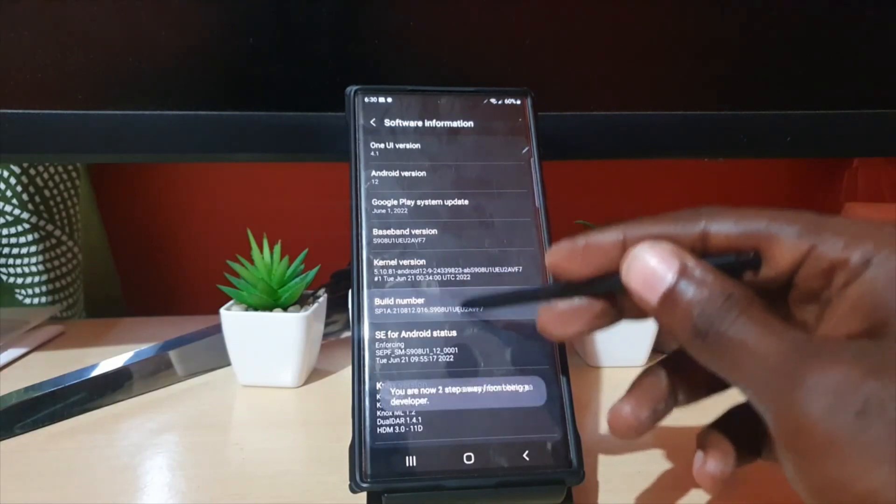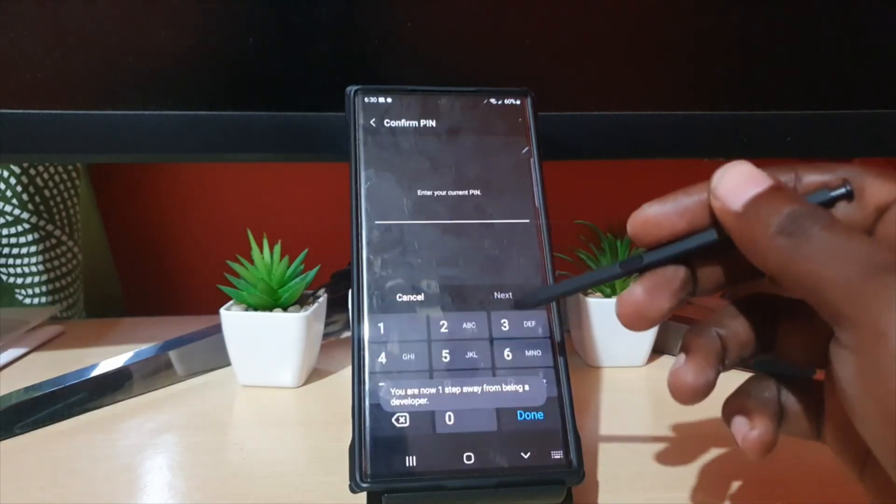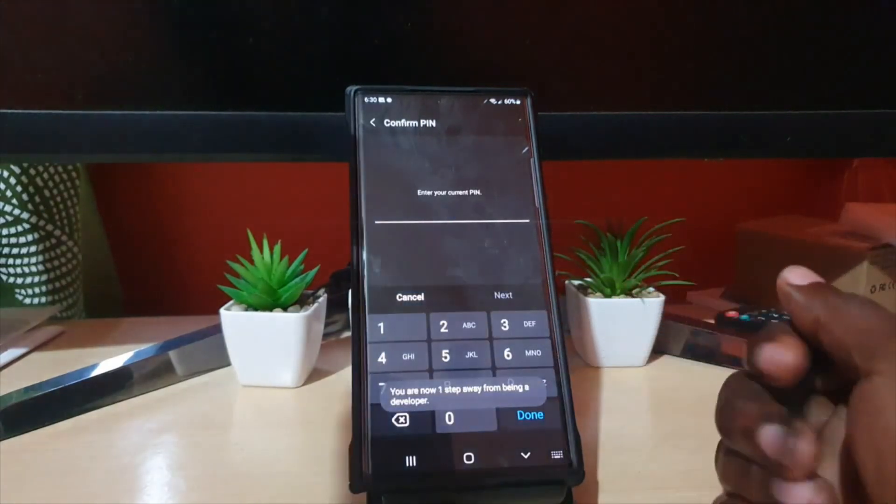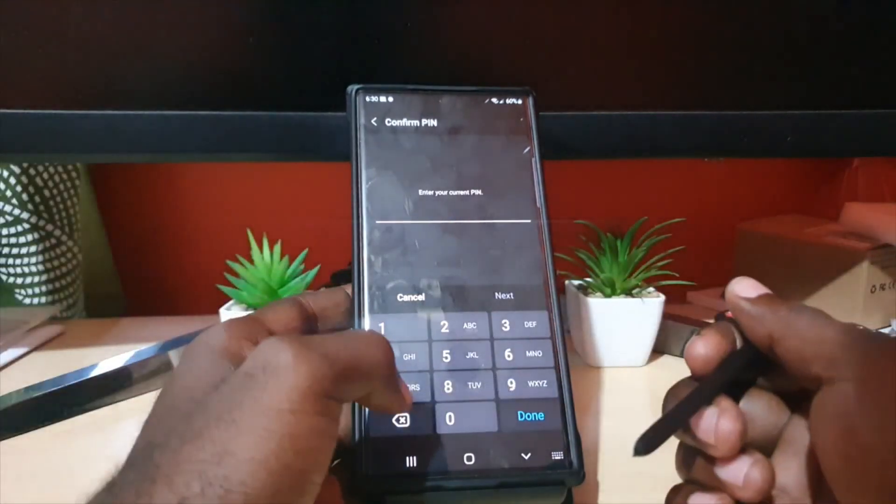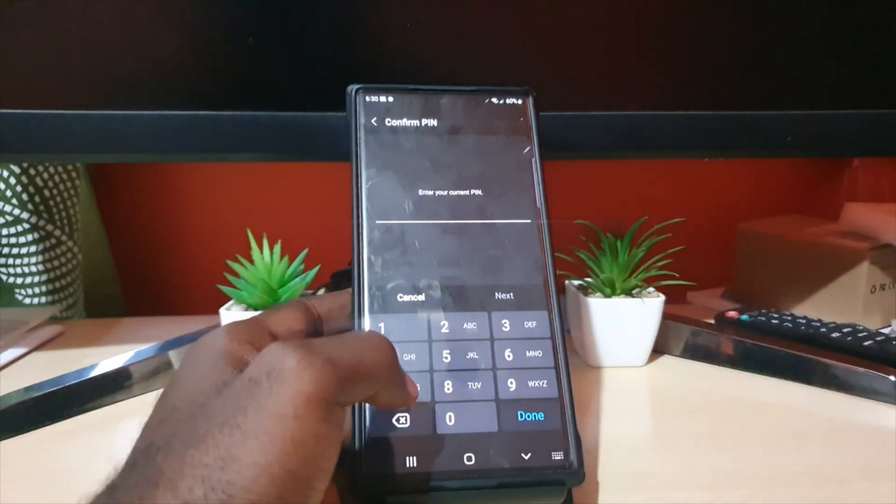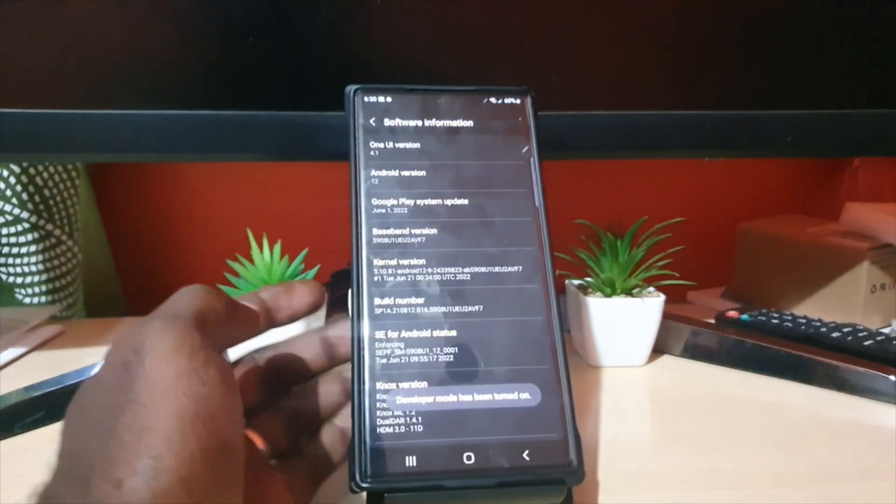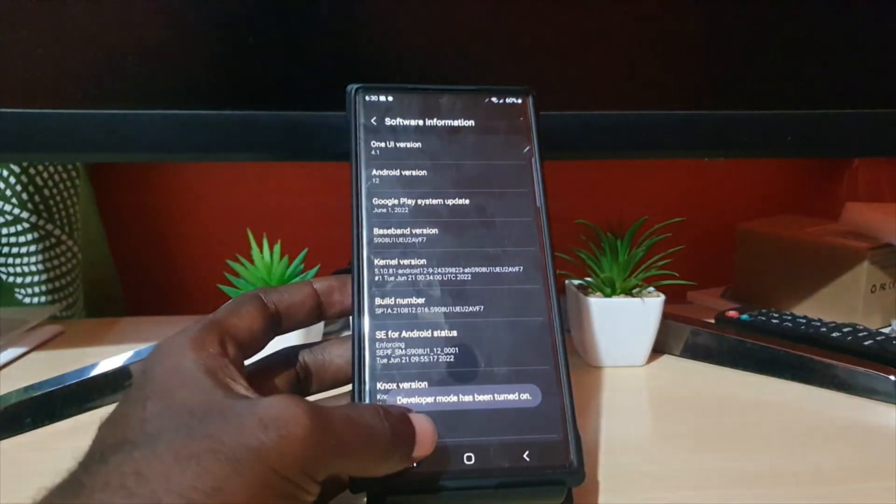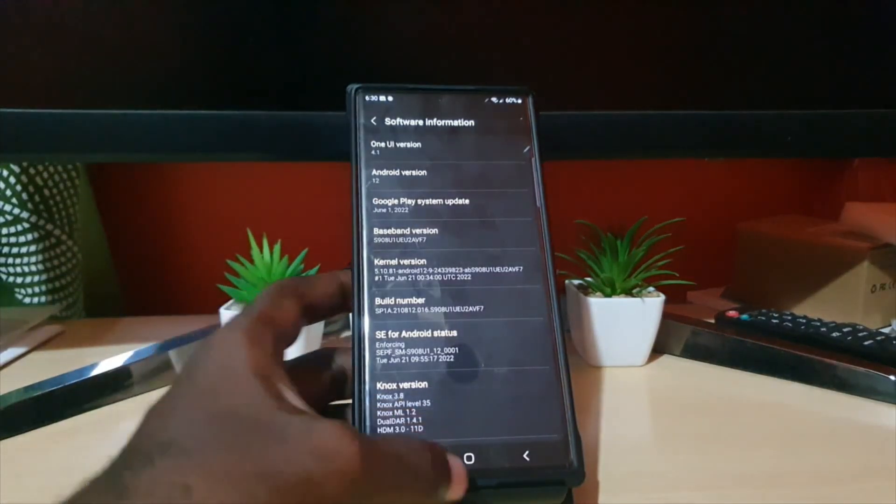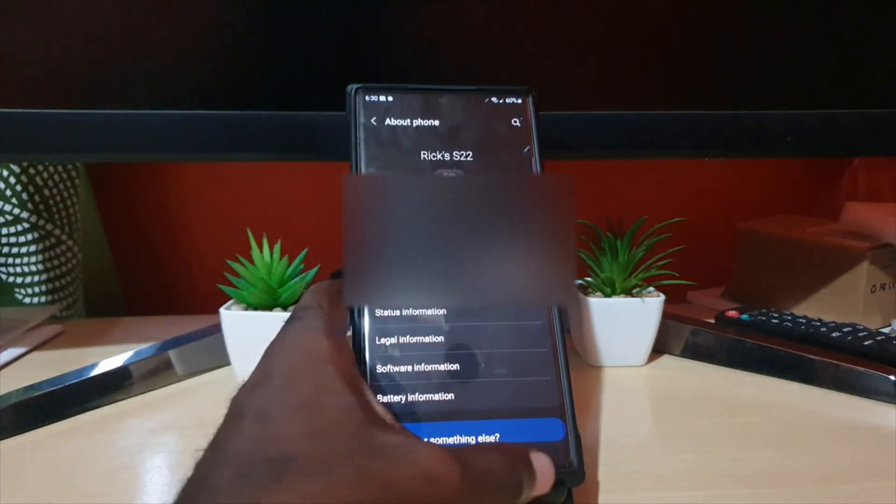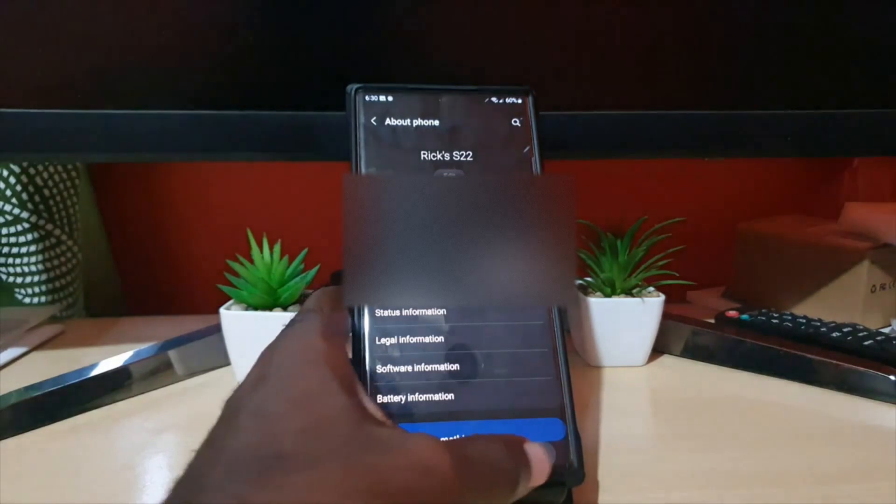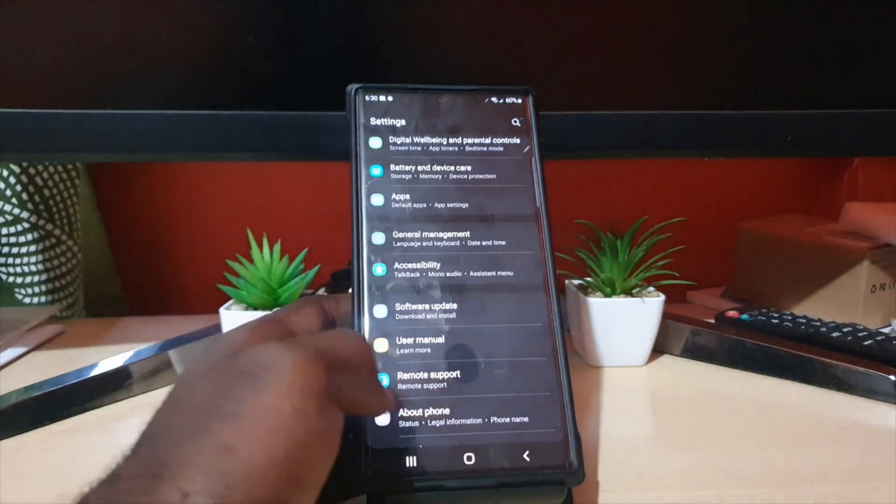to tap. You're going to tap several times until you see this. Enter your password. Once you're finished, you're going to see Developer Option has been turned on. Go back, go back again once